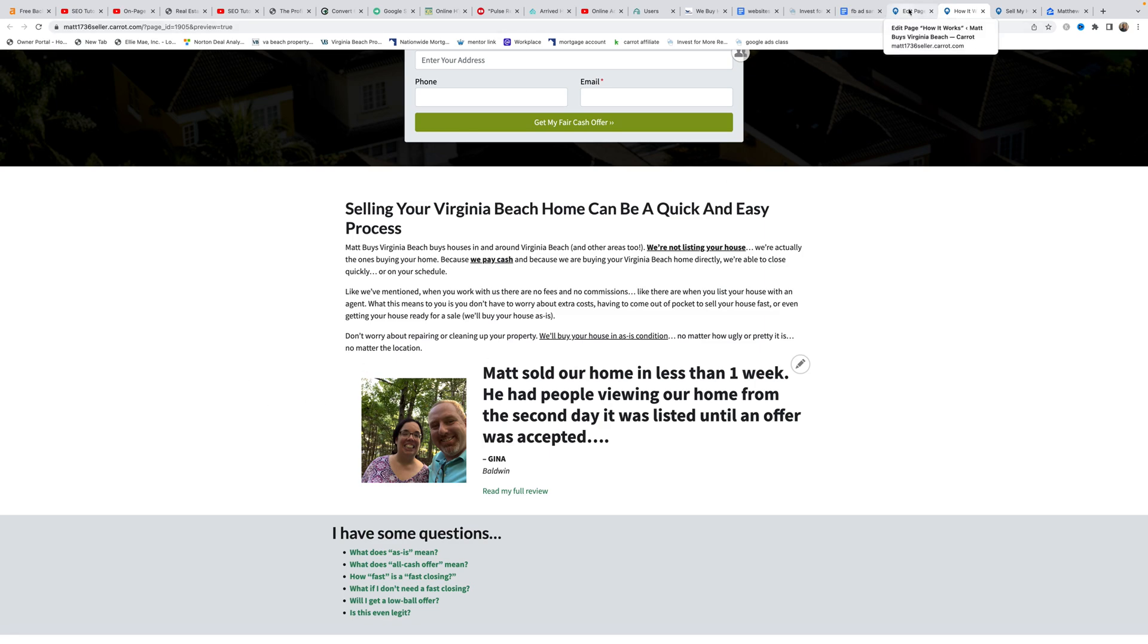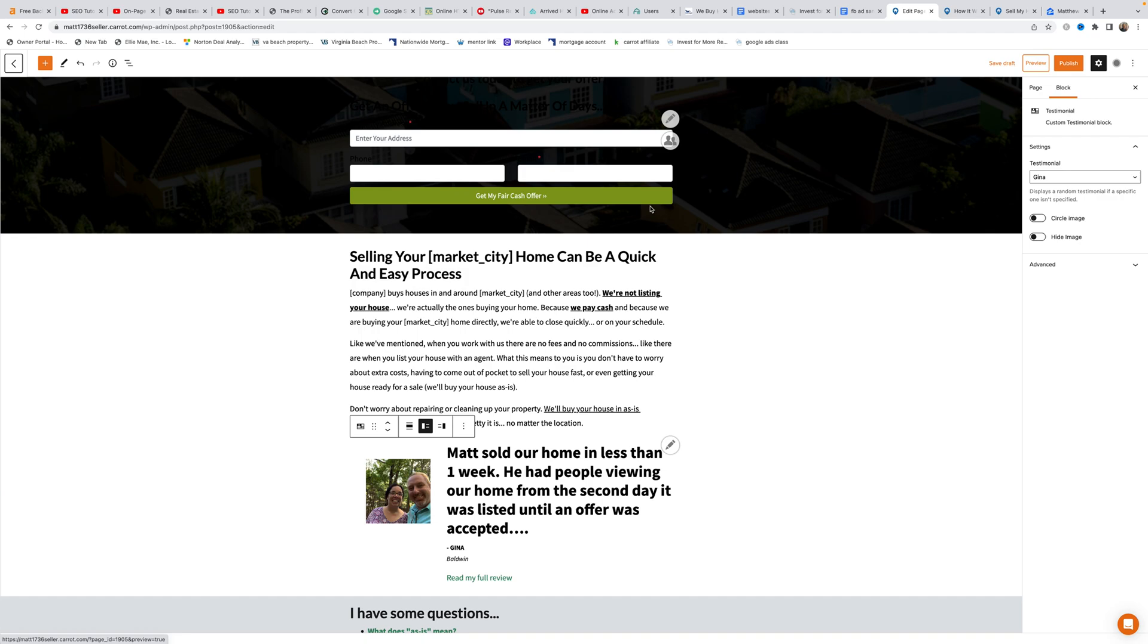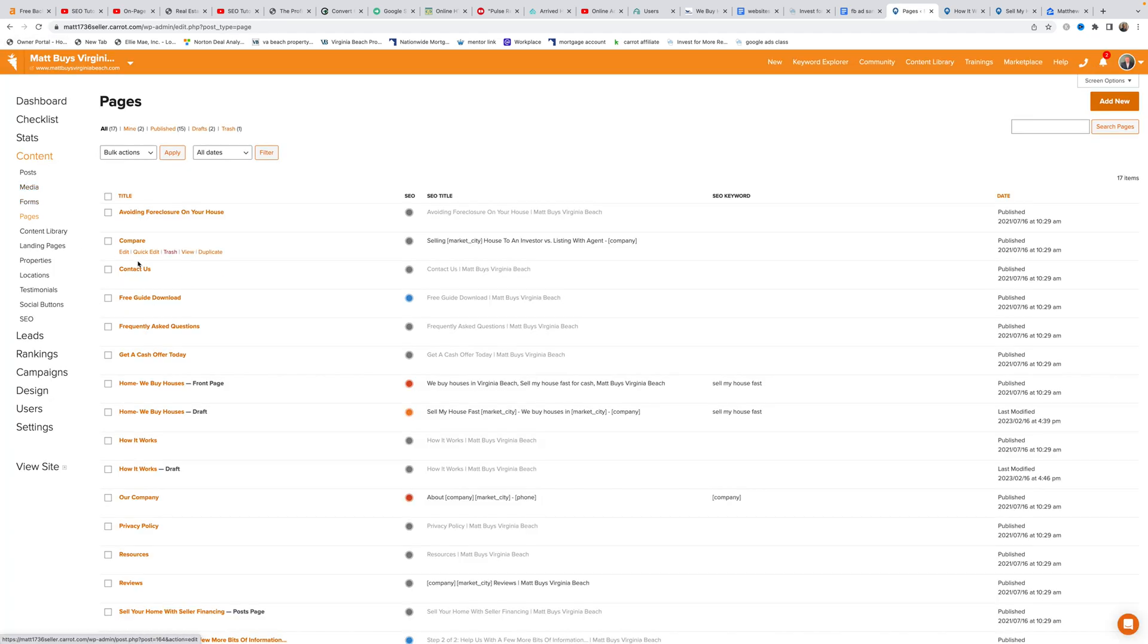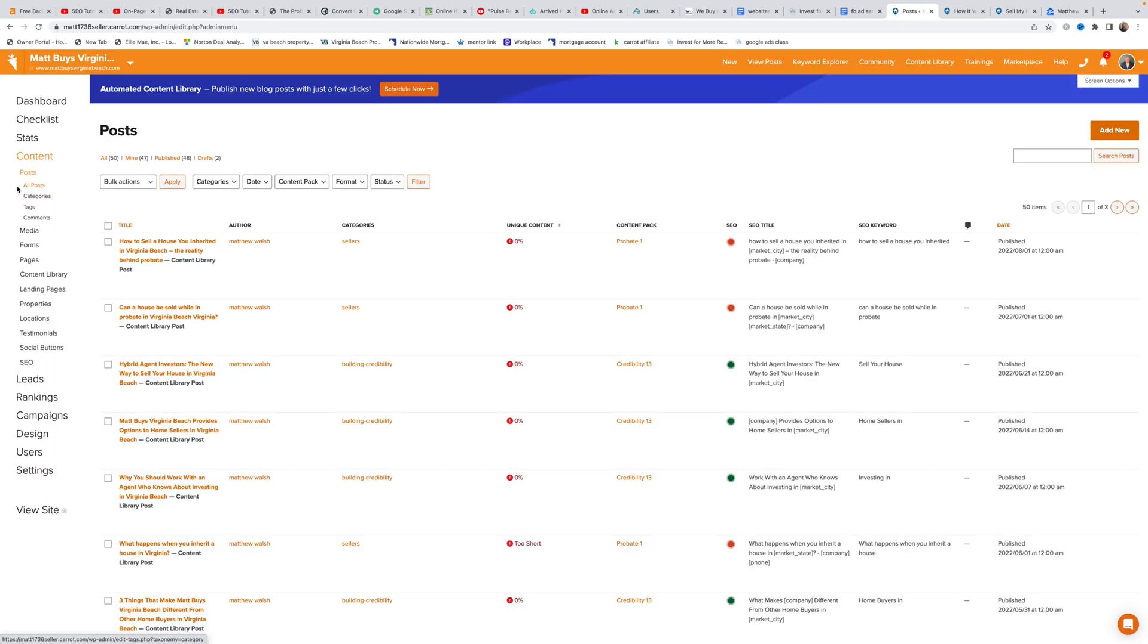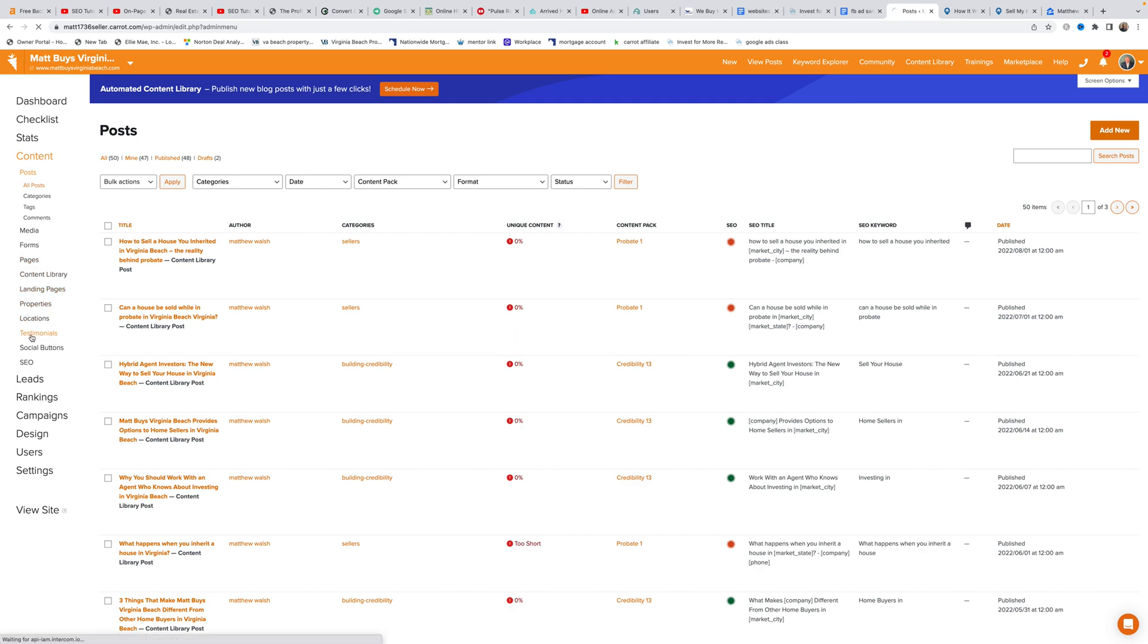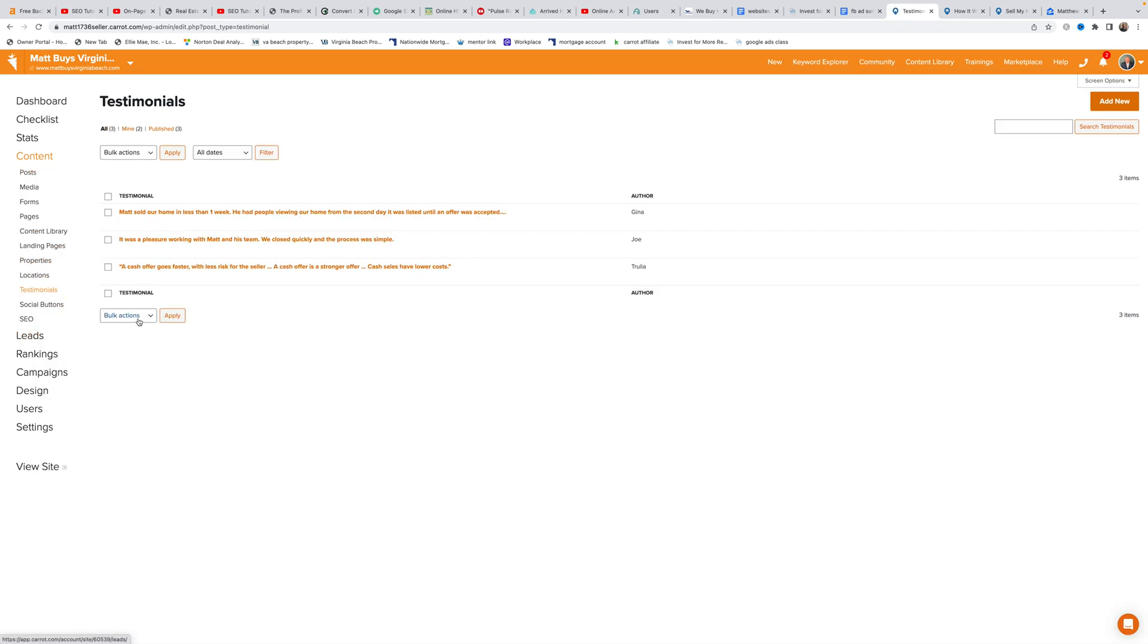To manage testimonials, Matt goes back to edit pages and clicks on content on the left. If you don't see the content menu, just click the content button to expand it, then navigate down to testimonials.